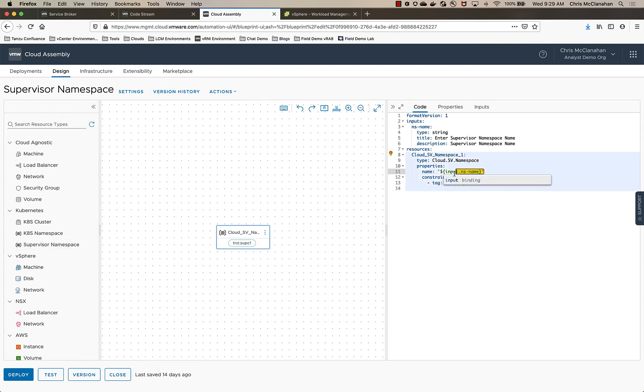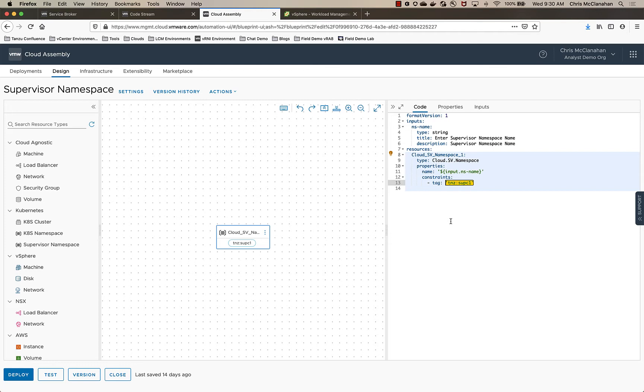I have an input that allows them to add the name for the namespace, which you saw in the request. And then I've also got it tagged to go to a specific supervisor cluster within vSphere. Now I've got multiple supervisor clusters, so I could have had this where they selected it at deployment time to go to a specific cluster. Maybe you have one for dev, one for test, etc. I went ahead and just hardcoded it here into the blueprint. But this could have been a configurable option at the request time.